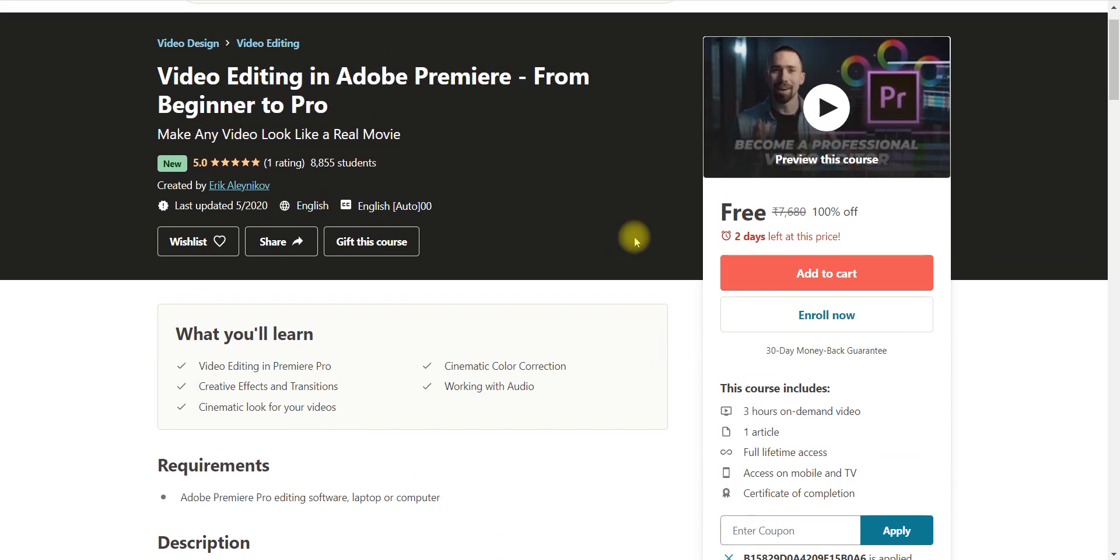First, if you have not subscribed my channel then please subscribe it for more free courses. And also if you have subscribed then share this video with your colleagues and friends. They will definitely appreciate you for sharing this information regarding free courses.